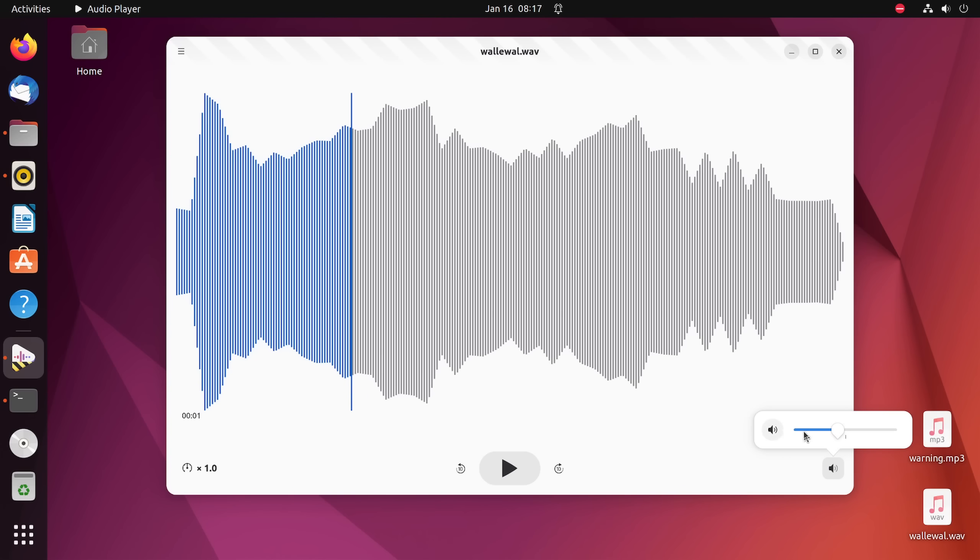You have a full volume control over on the right hand side. We don't see the units or percentages over here. Seems a little inconsistent with what we had over here on the left hand side, but that's fine. If you click over here on the icon, you can mute and unmute the audio as well.